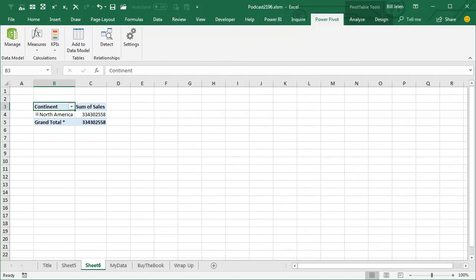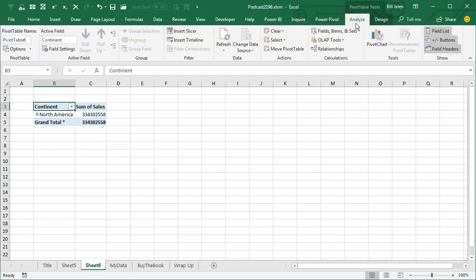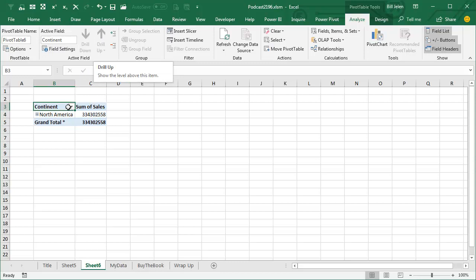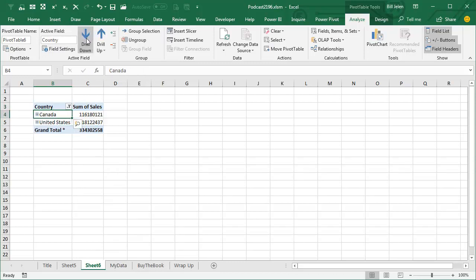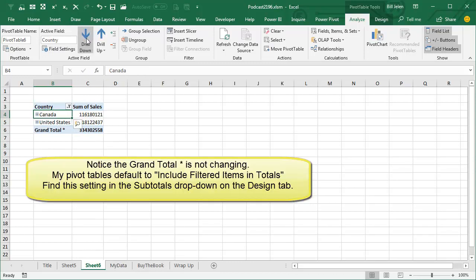Alright, so now that we have that, let's take a look at what works here. I'm sitting on Continent. I go to the Analyze tab and nothing lights up. It didn't work. Shoot! No, it did work. You just have to come to North America and then I can drill down and it replaces continent with country.